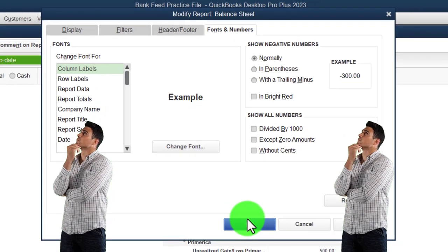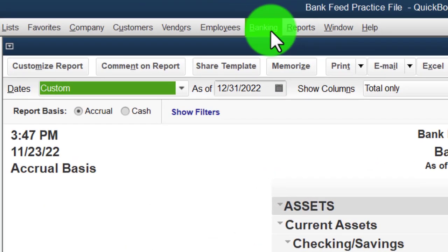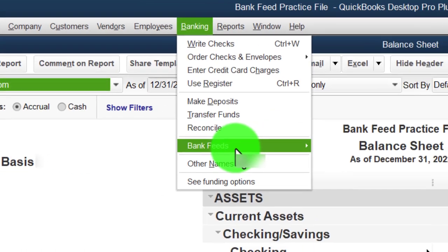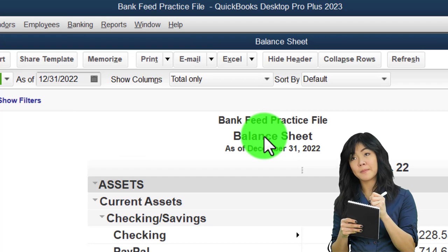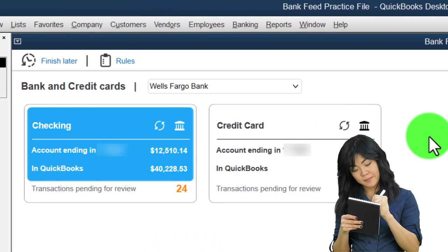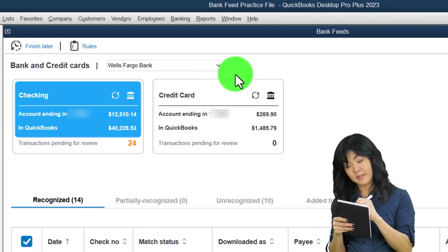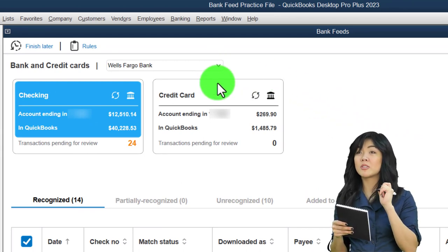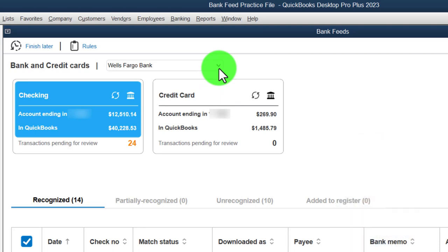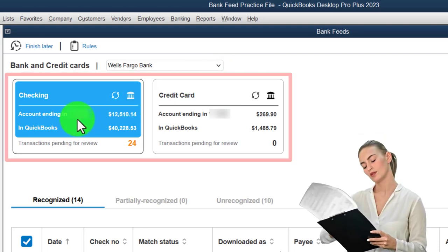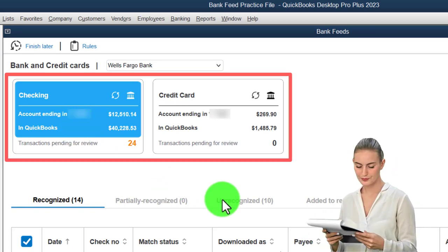Now we're going to open up our banking information. Banking drop-down, Bank Feeds, Bank Feed Center — which is only there if you have bank feeds set up, which we did in a prior presentation. We now have three bank feed items: Wells Fargo, the credit card, and a PayPal. We're focusing here on the checking account and thinking about the rules we could be setting up.